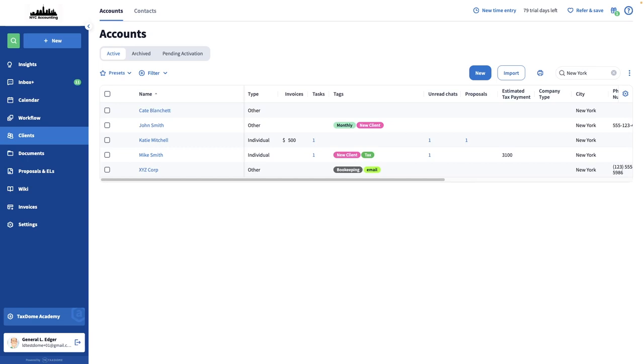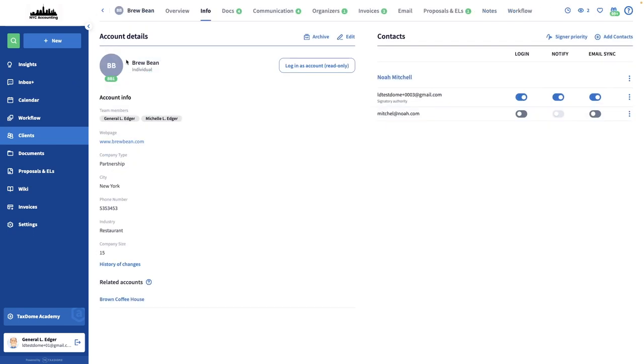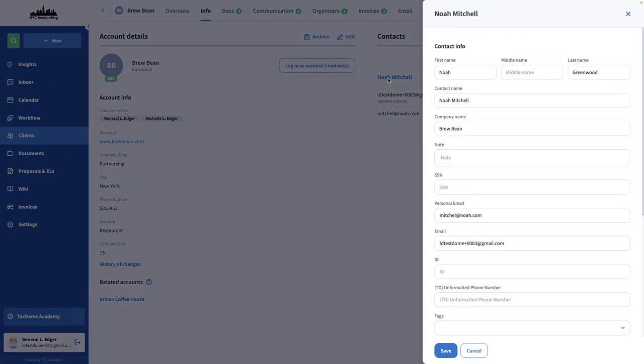To see the client information used for these custom fields, you should open an account and then go to the Info tab. On the left, you'll see all filled-out custom account fields. If you click on the contact name, you'll see all the custom contact fields as well.